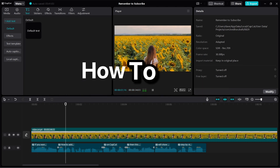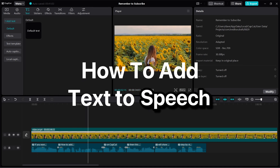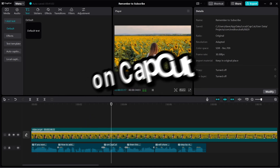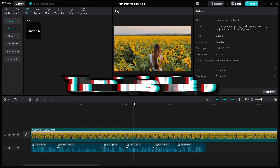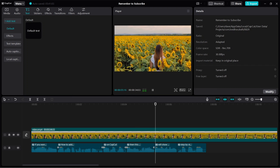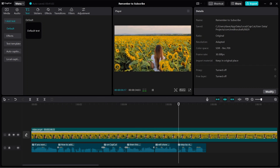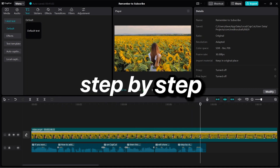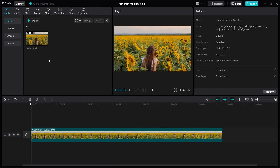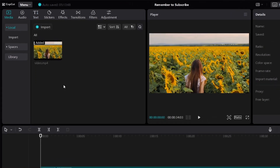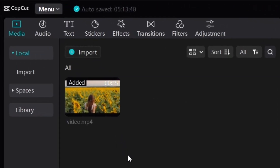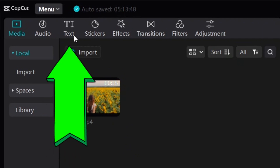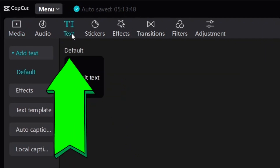If you want to learn how to add text to speech on CapCut, then this video will show you how step by step. To add text to speech to your videos, the first thing is click on text over here.